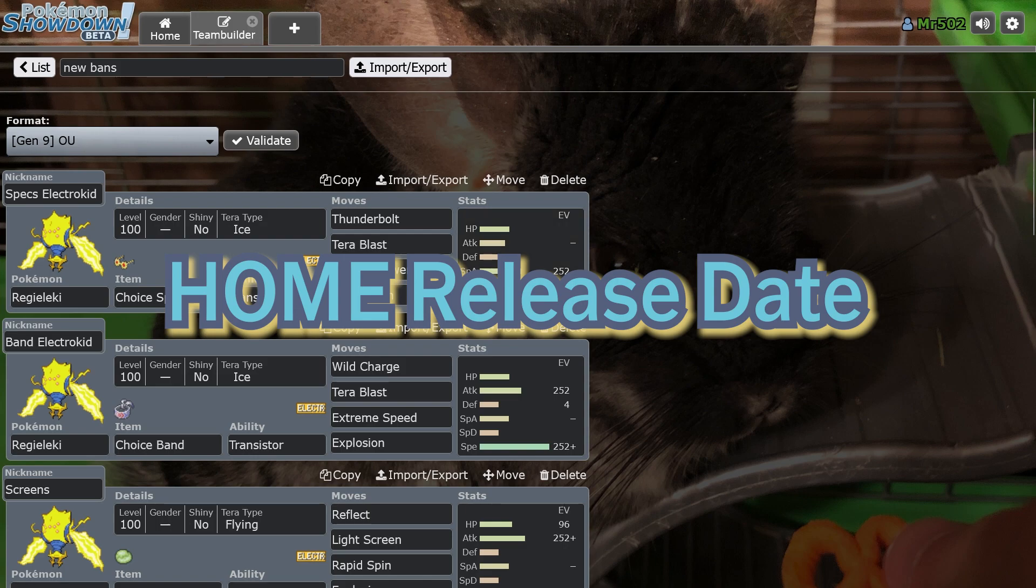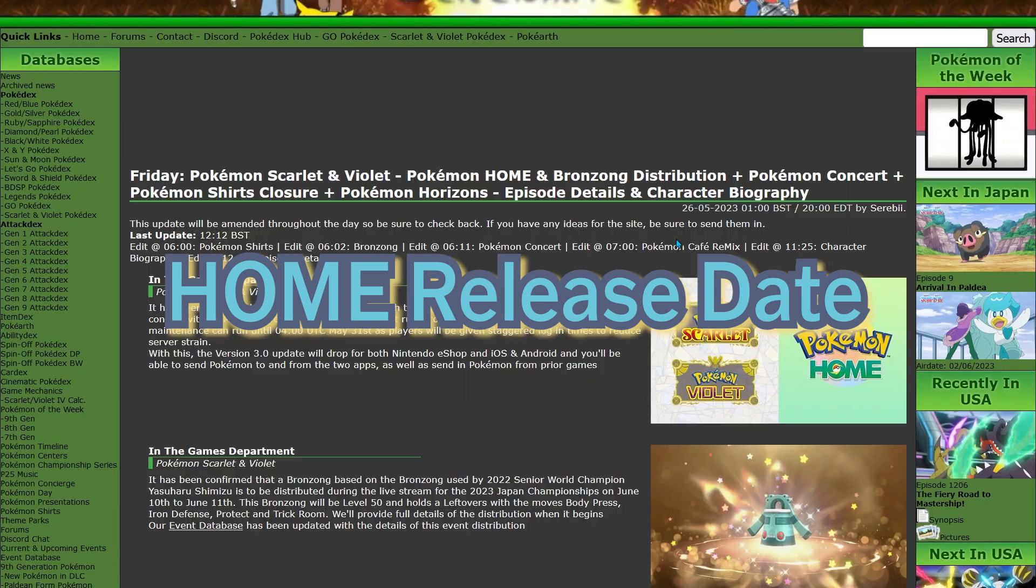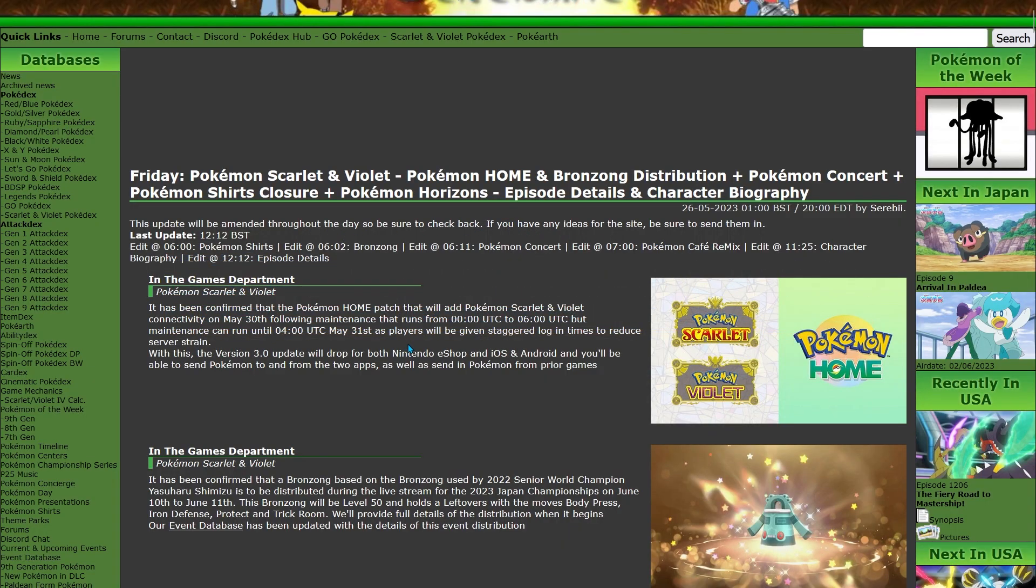First of all, Home is announced to be released on May 30th. It'll actually be May 31st for most of us by the time it's done and ready, and I'll probably be live streaming that when it happens. So we do finally have a date for Home, which is great news.